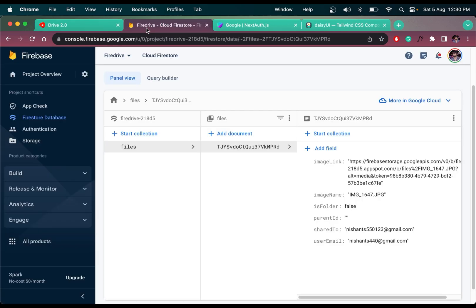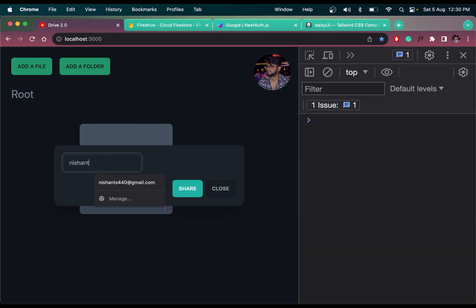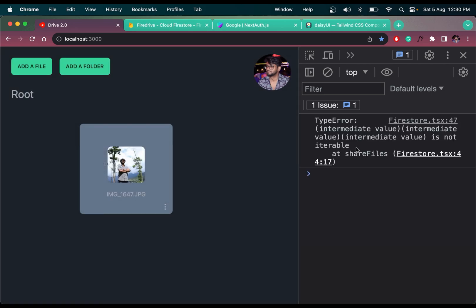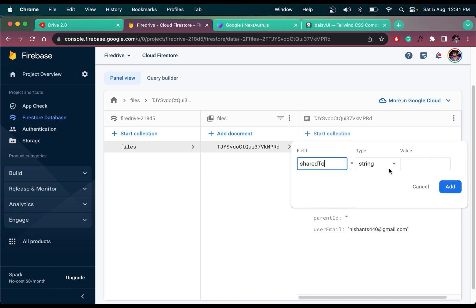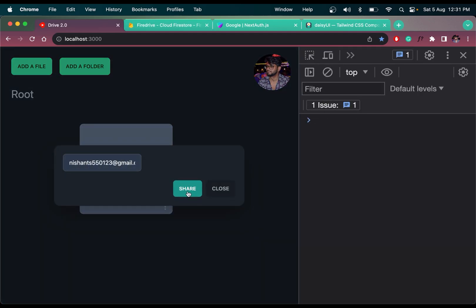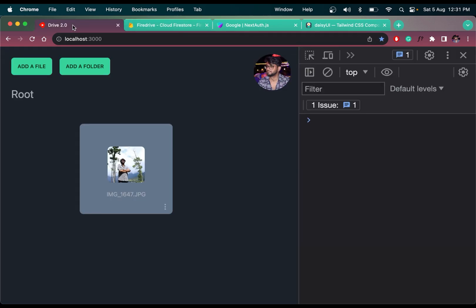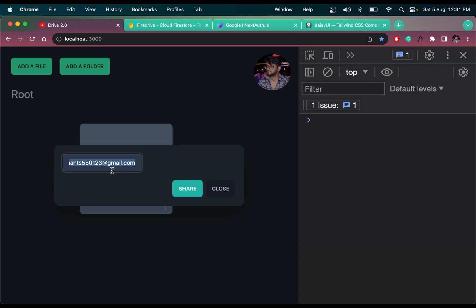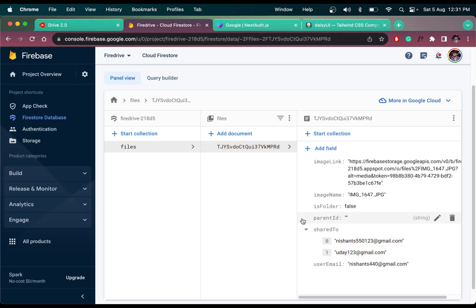After refreshing, sharing returns the sharedEmails array. Let me delete the existing field and re-share with nishant500@gmail.com. We get a 'value is not iterable' error — the problem is the field was stored as a string, not an array. I'll go into Firestore, add the field as an array type, and now sharing works. Then I share to a second user — a123@gmail.com — and both emails appear in the sharedTo array.